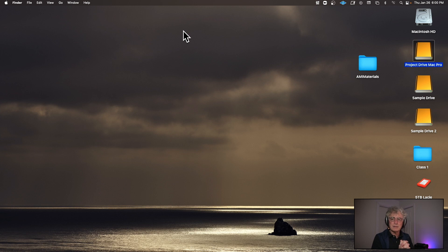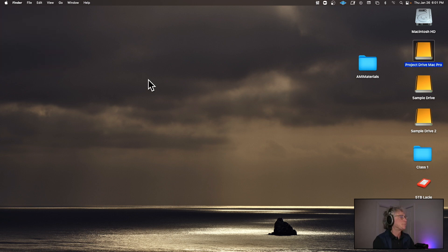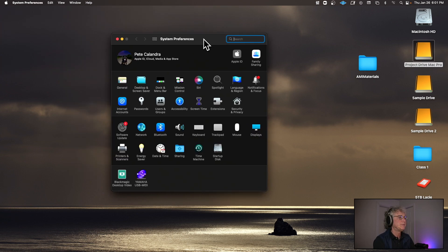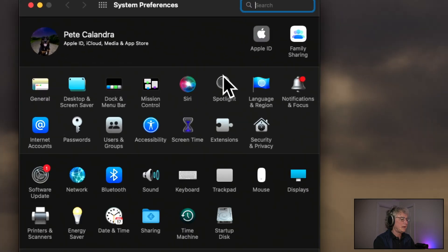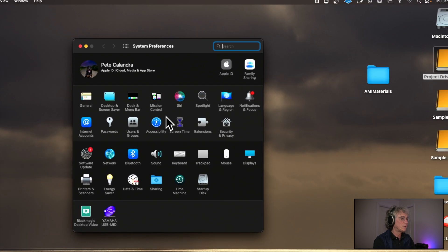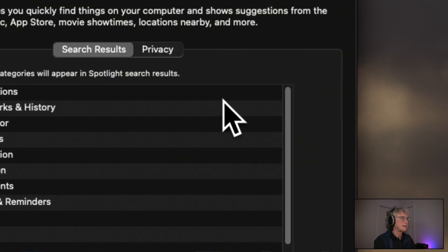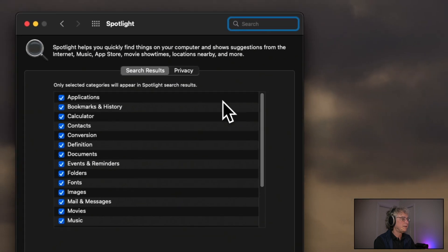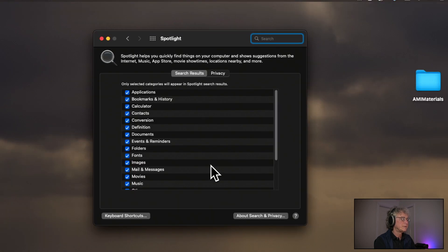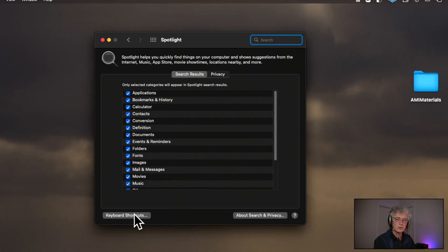Some of you have PC but most of you have Mac. There are a few things you need to do to your Apple computer before Pro Tools will work. Go to System Preferences, zoom in, look for Spotlight, and click on Spotlight. At the bottom it says keyboard shortcuts — click on that.